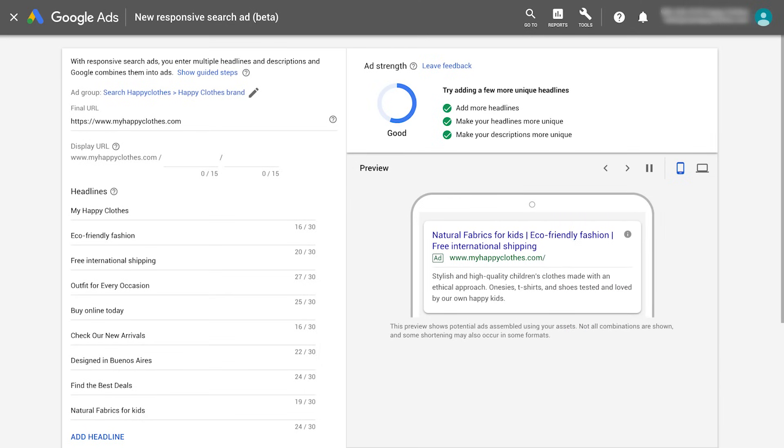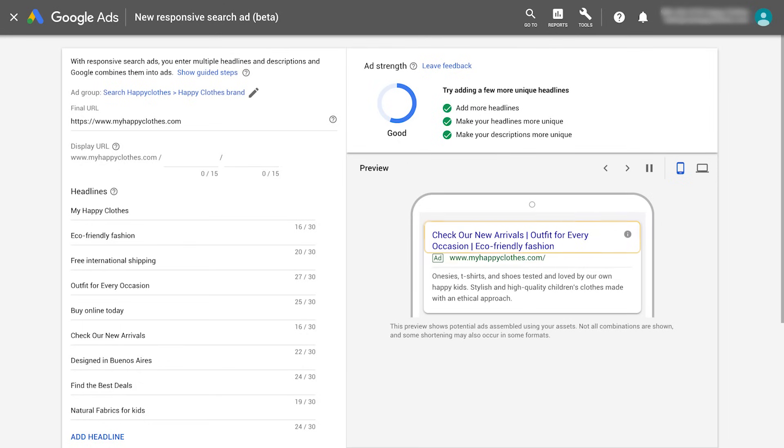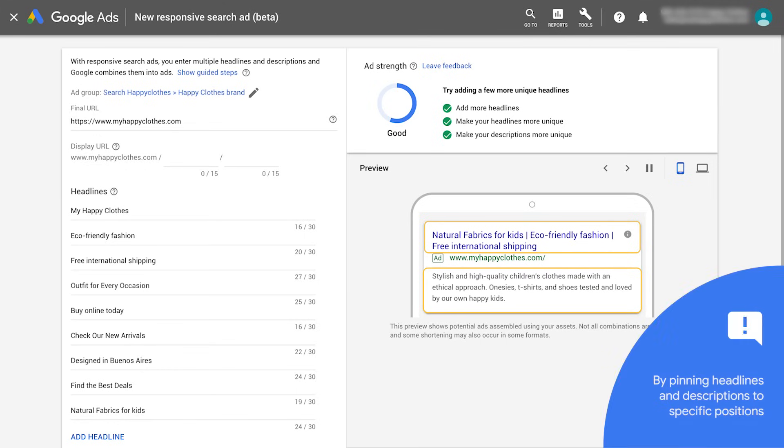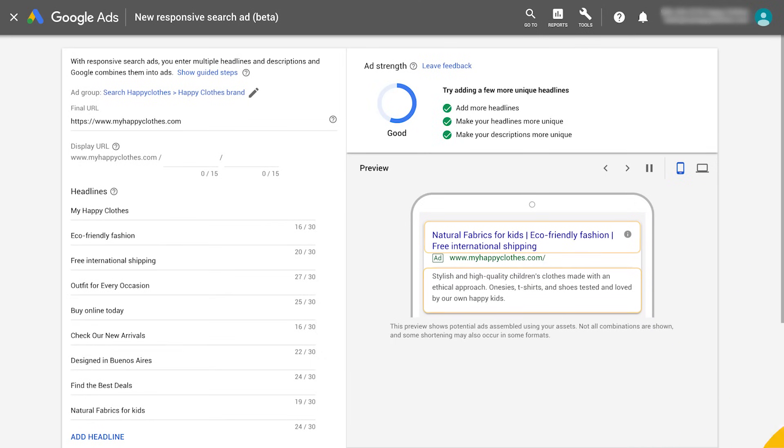By default, all of your headlines and descriptions can appear in any order. However, you can control where individual headlines or descriptions appear in your ad by pinning them to specific positions.